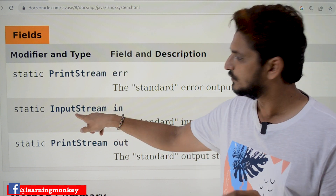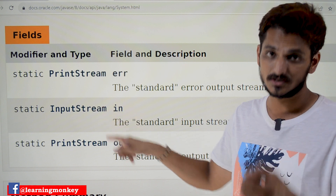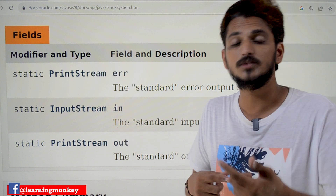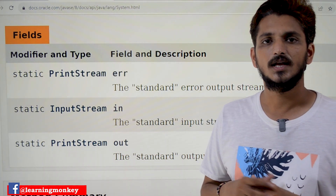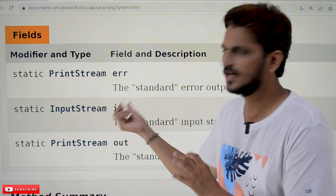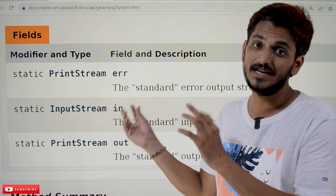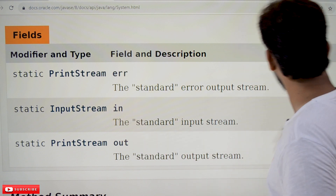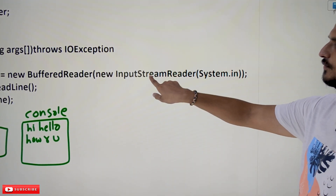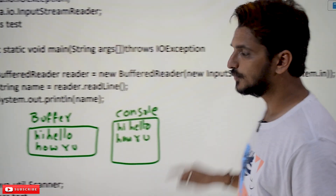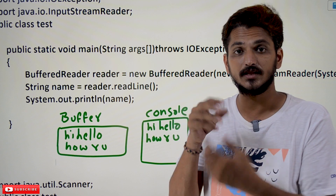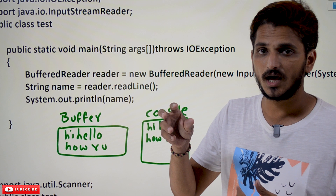This variable is a reference variable to the InputStream class, which was discussed in our last class. An object should be assigned to this variable 'in'. JVM is going to take care of creating and assigning that object — we don't need to do anything. System.in, through InputStream, is used to read the data from the keyboard in the form of bytes — first byte, second byte, third byte — we read the data in the form of bytes.